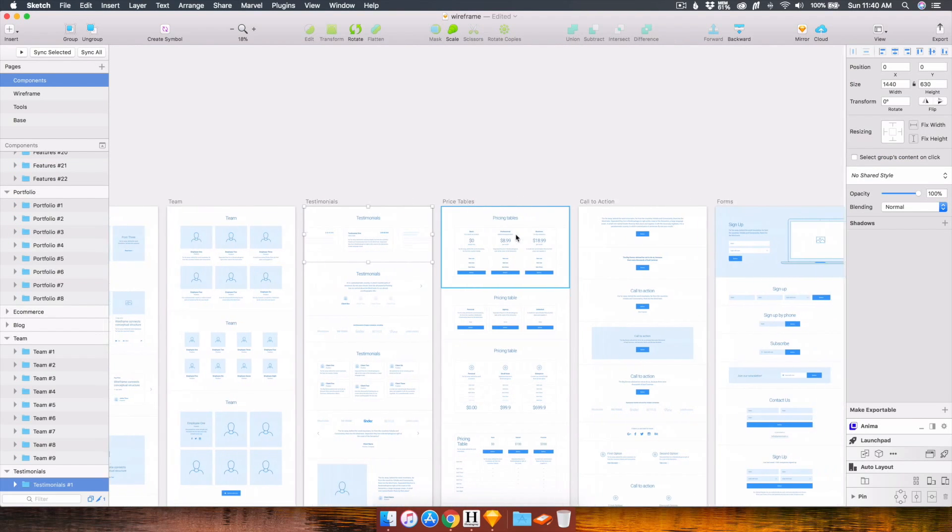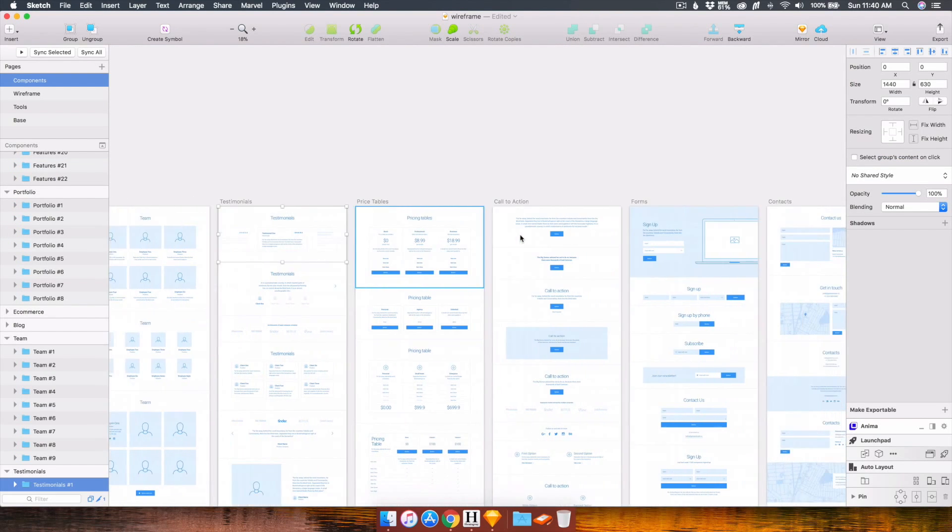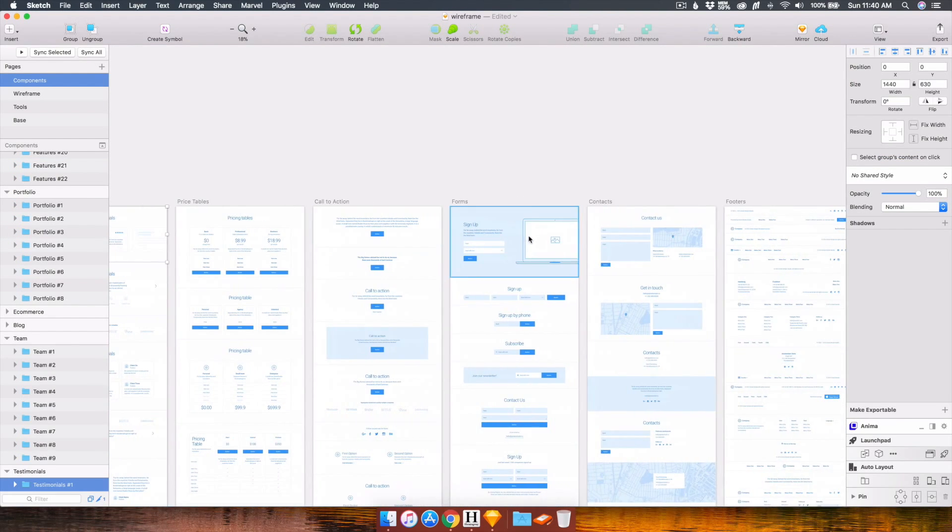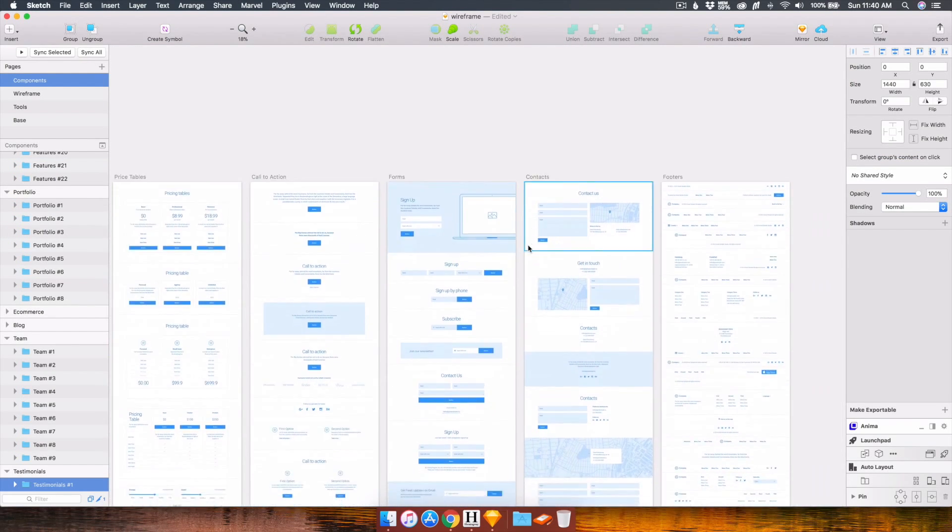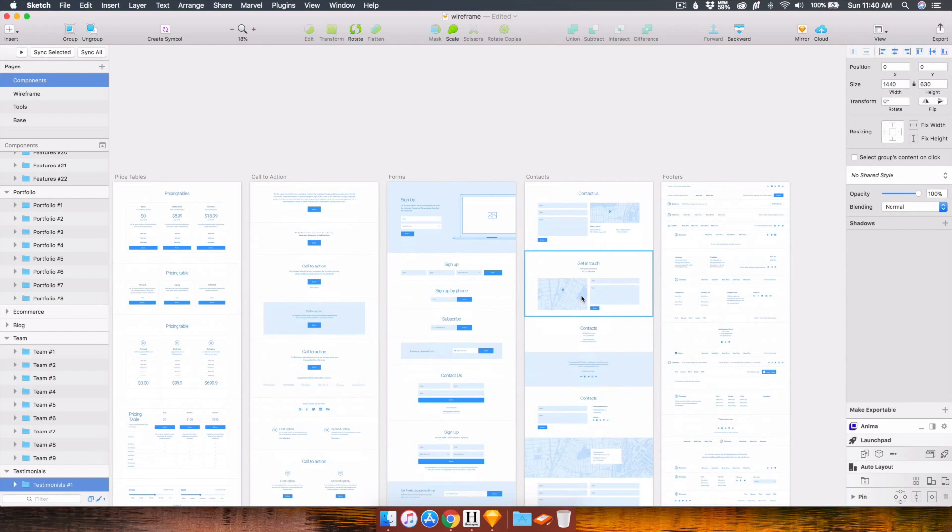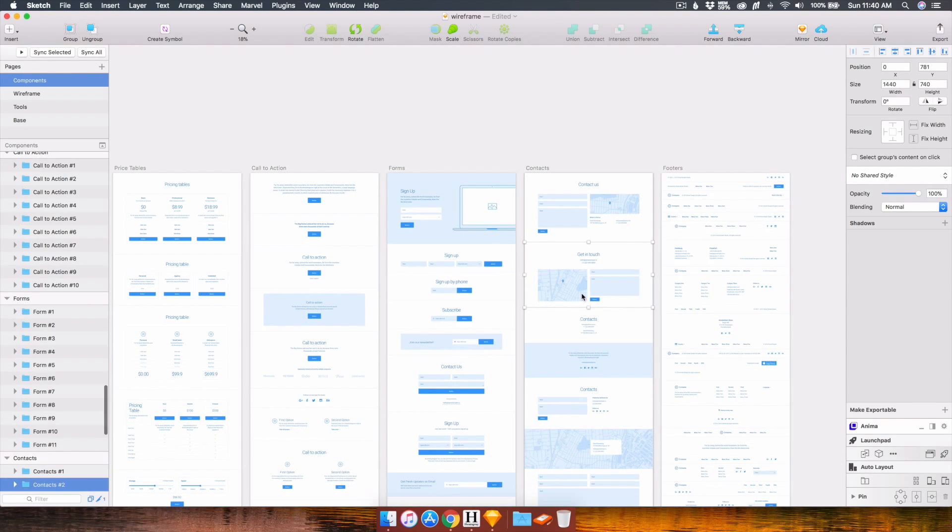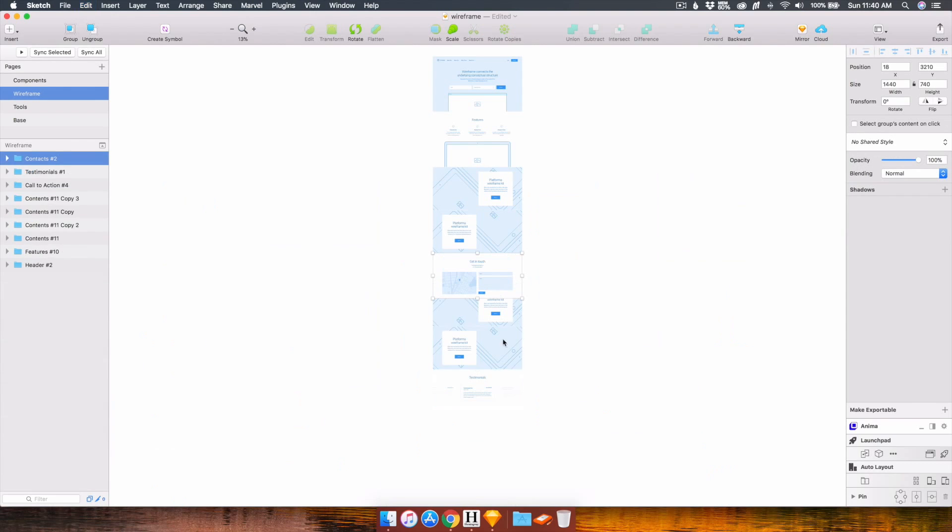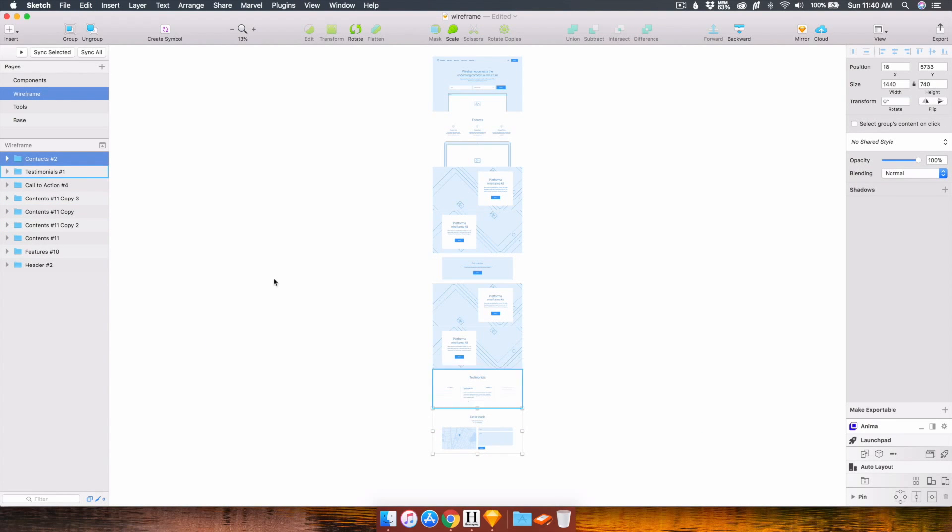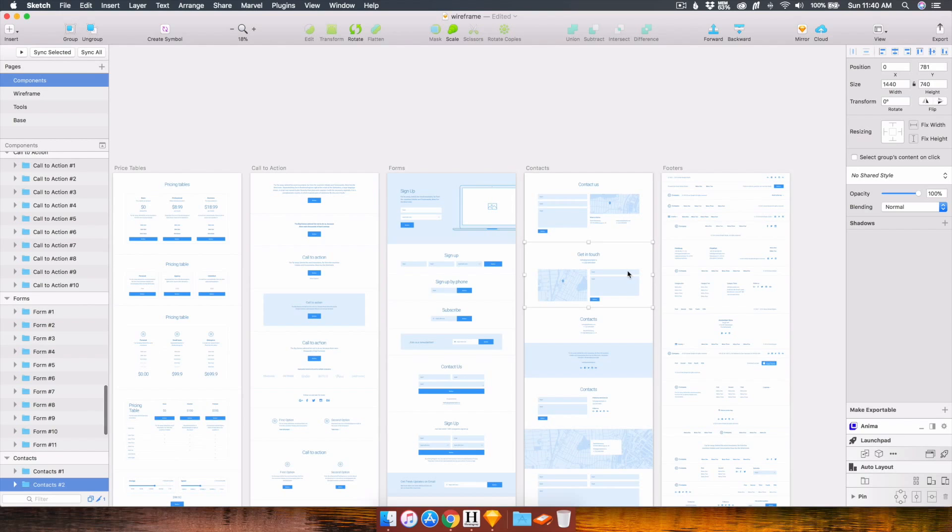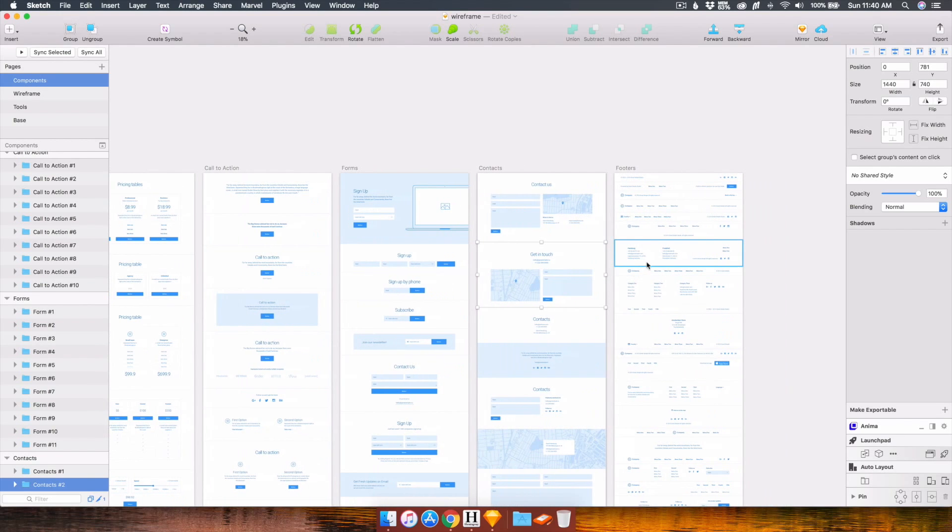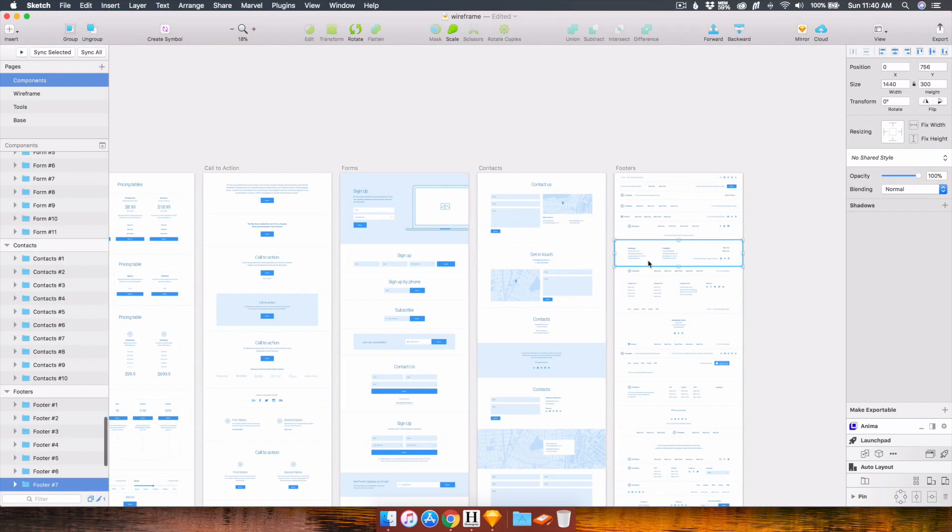And next, I want a contact section. Yeah, I like this one. And lastly, for the section. Let's do this one.